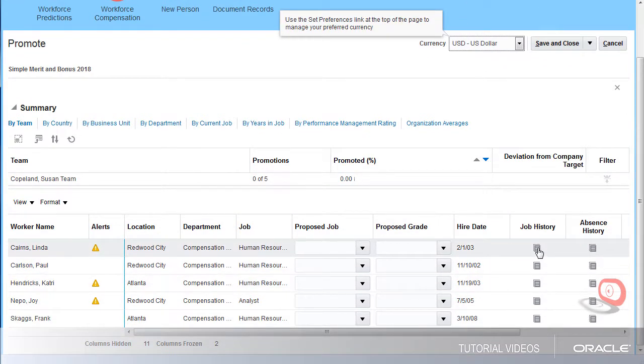My company has guidelines that you must be in an HR specialist job for at least three years before you can become a human resources business partner.